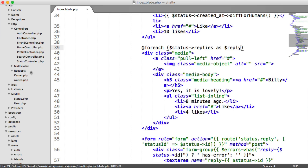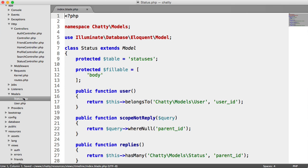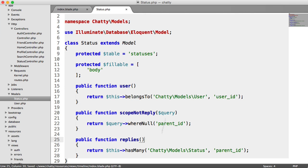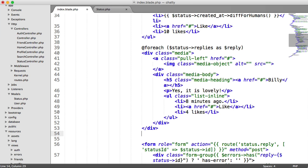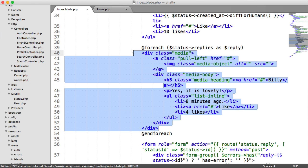So remember, on our status model, we have our replies relationship, which we've already seen. And we can just end the forEach there. And we'll indent that.